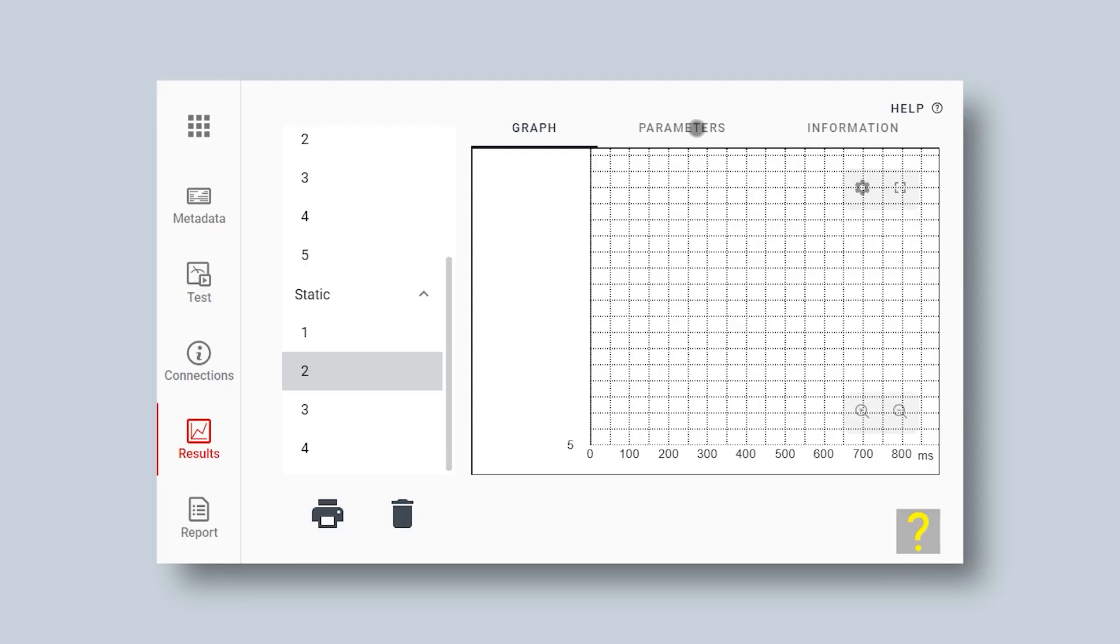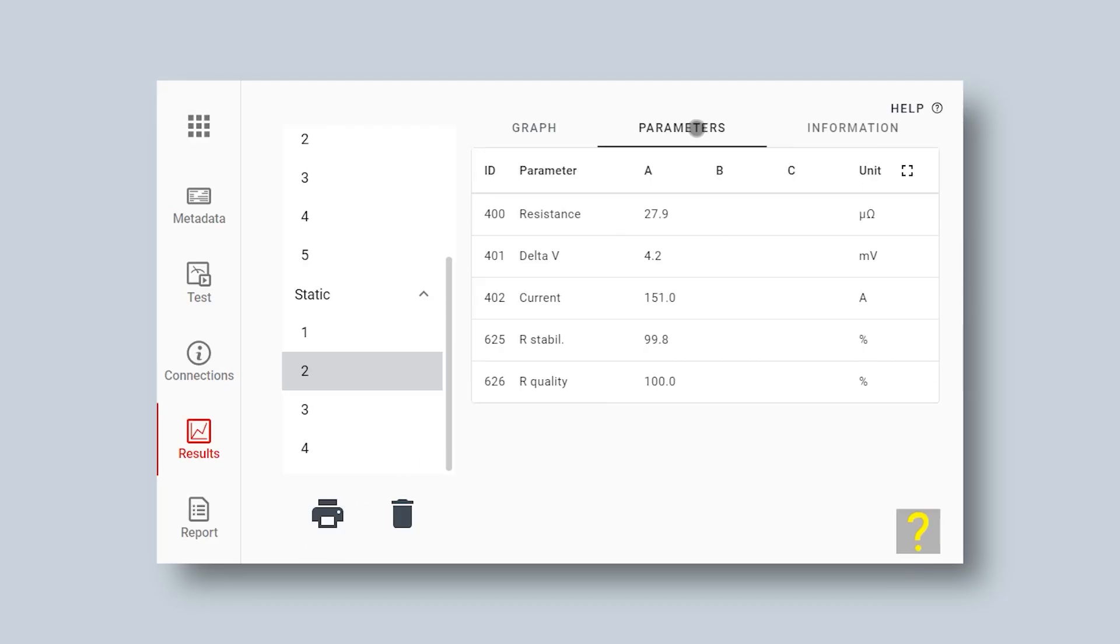Here I get my results in the graph. I start by looking at the parameters. My result here is 27.9 microohms. The current has been 151 amps.